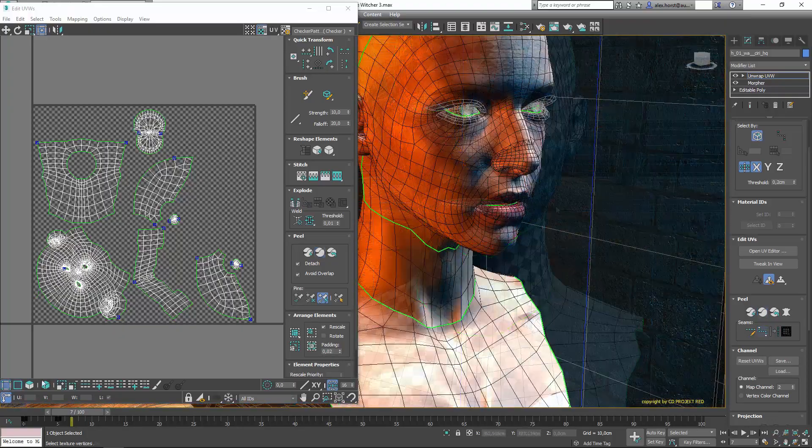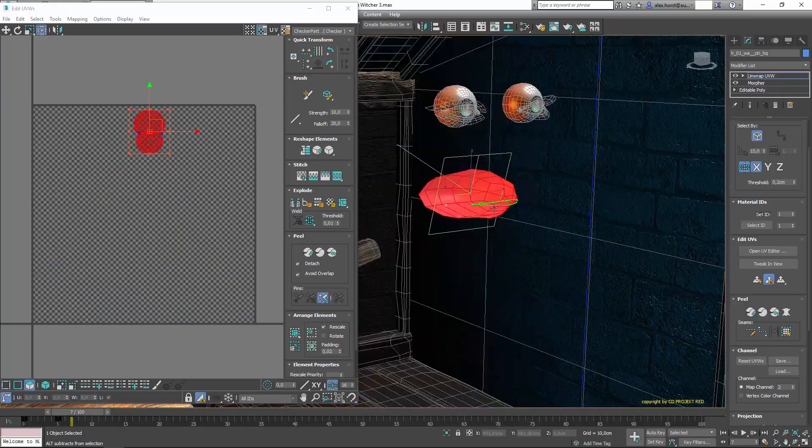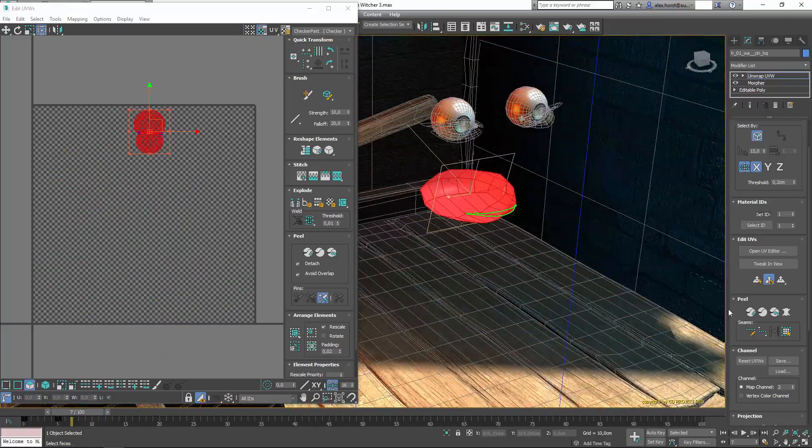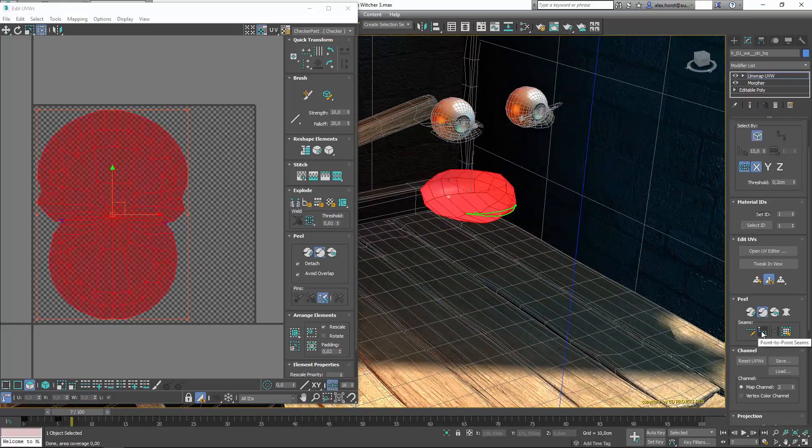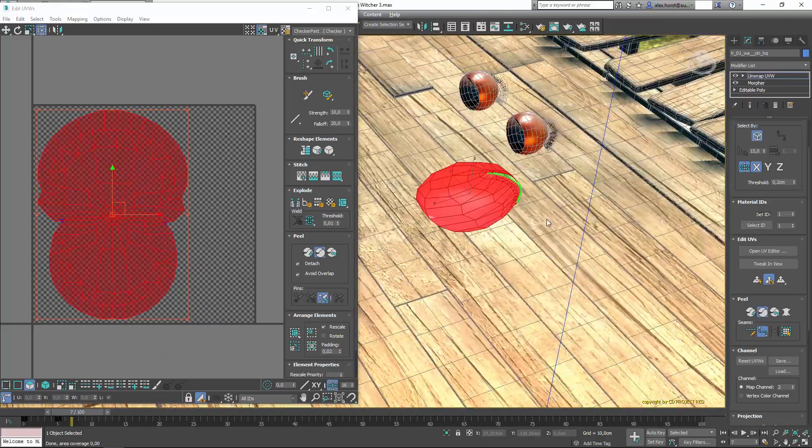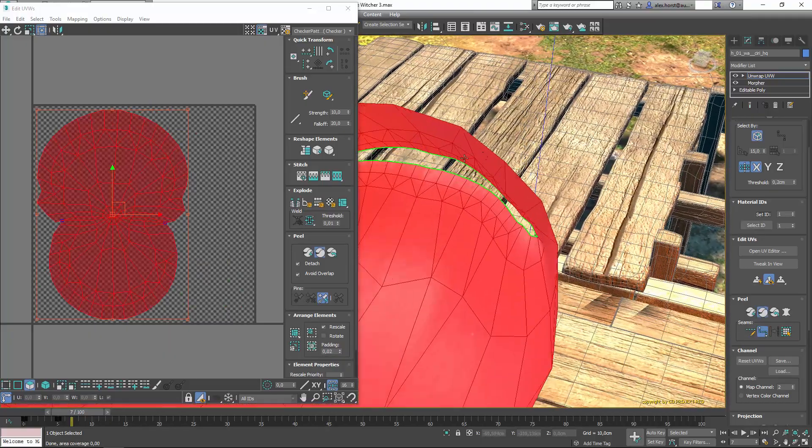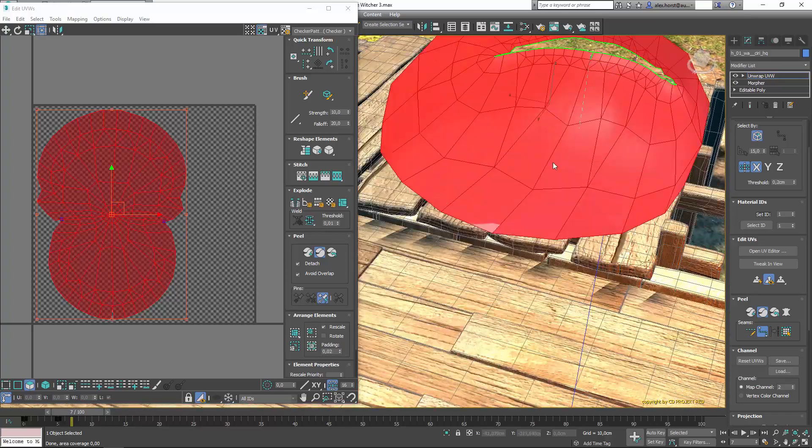When users isolate selection in the UV editor, it now also isolates the mesh in the viewport which will greatly help access interior geometry, a process that was challenging in previous versions.